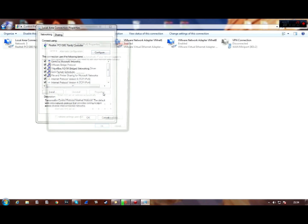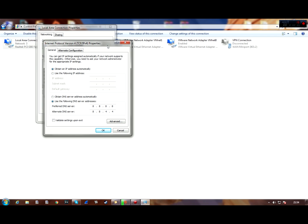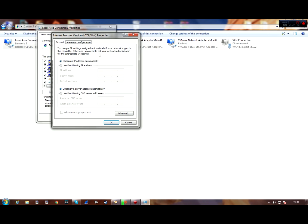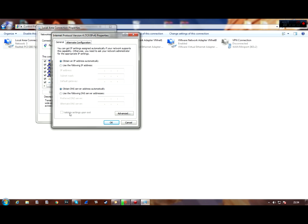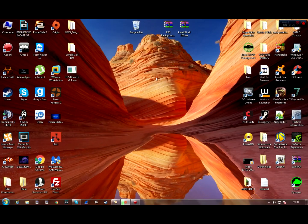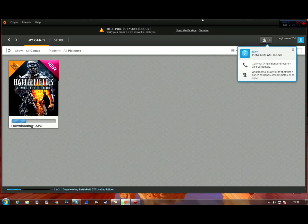Find Internet Protocol Version 4 (TCP/IPv4) and open Properties. Select 'Use the following DNS server addresses' and enter 8.8.8.8 as the preferred DNS and 8.8.4.4 as the alternate DNS. Click OK, close, and you're done.